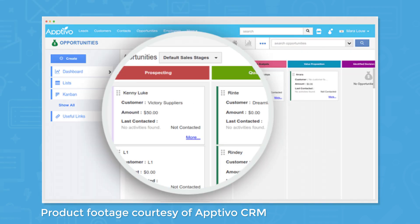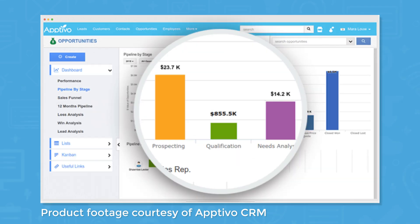You can see detailed information on opportunities you've created from a card view, or you can view all of them at once from a list or Kanban view. Aptivo lets you create multiple sales pipelines, and you can view pipeline reports and sales forecasts to see historical and future revenue potential.